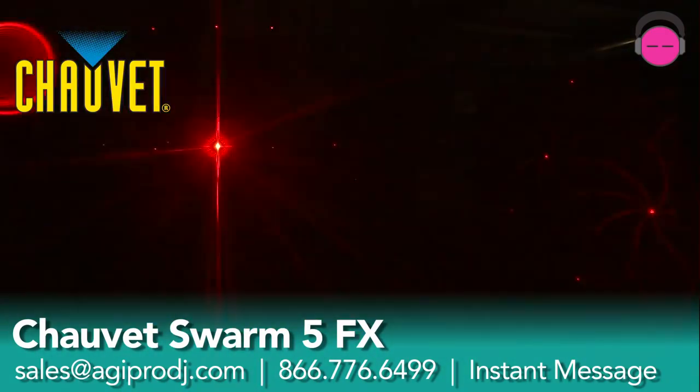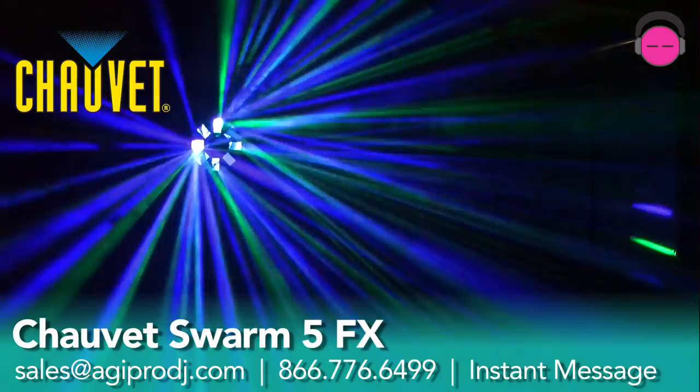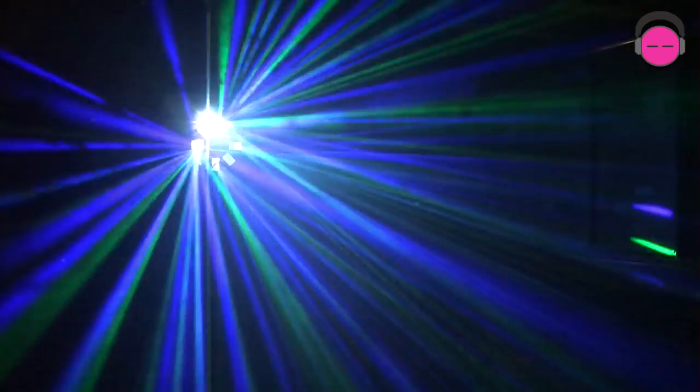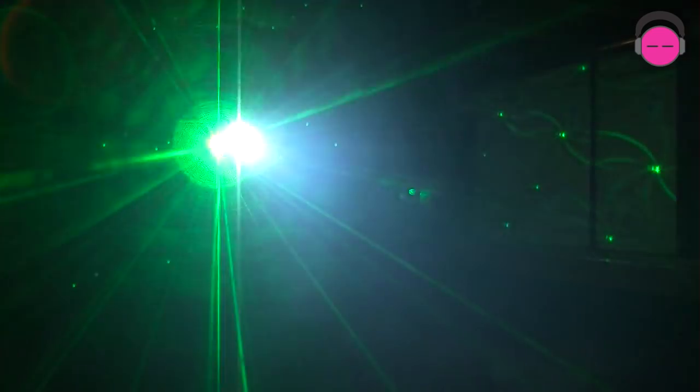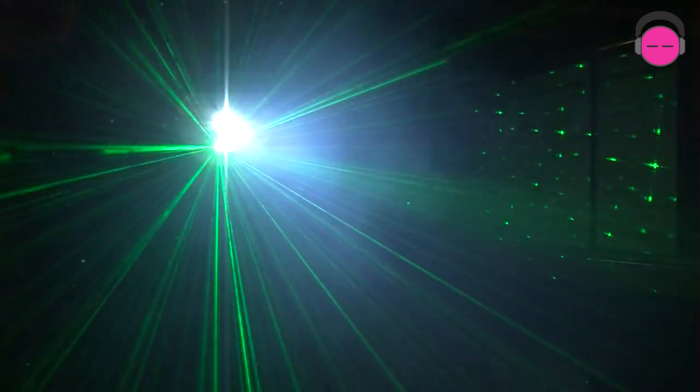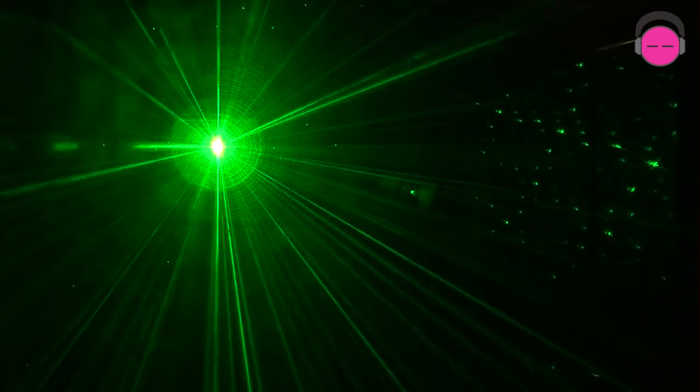So this is a three-in-one type effect. You have a moonflower effect, which you're seeing right now. It has a red and green laser effect, and it has a strobe light effect. So what you've got is an RGBAW. There are five three-watt LEDs that provide the moonflower source. You've got a red and a green laser that provide the laser shapes and the gobos.